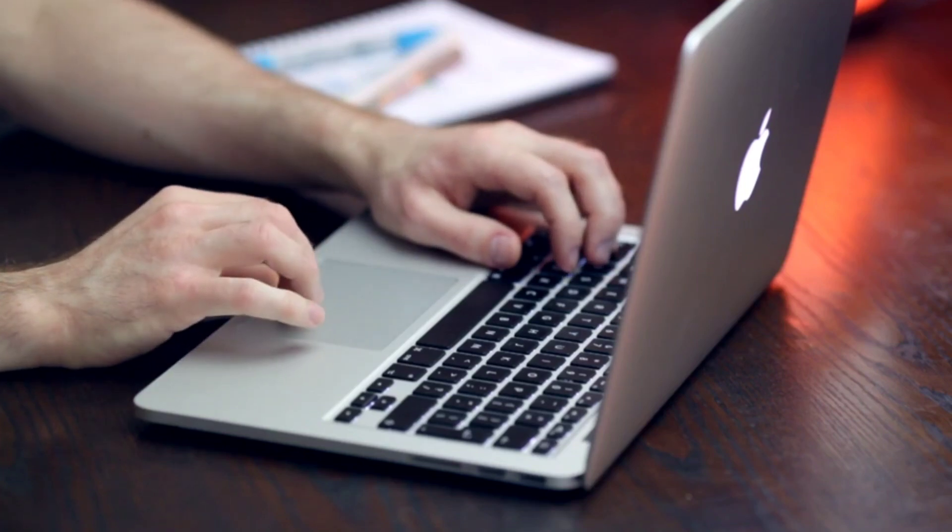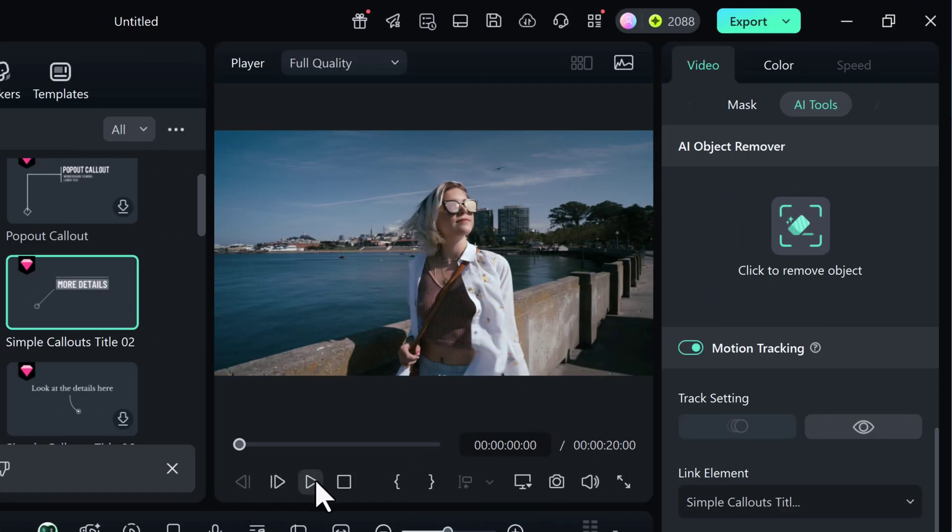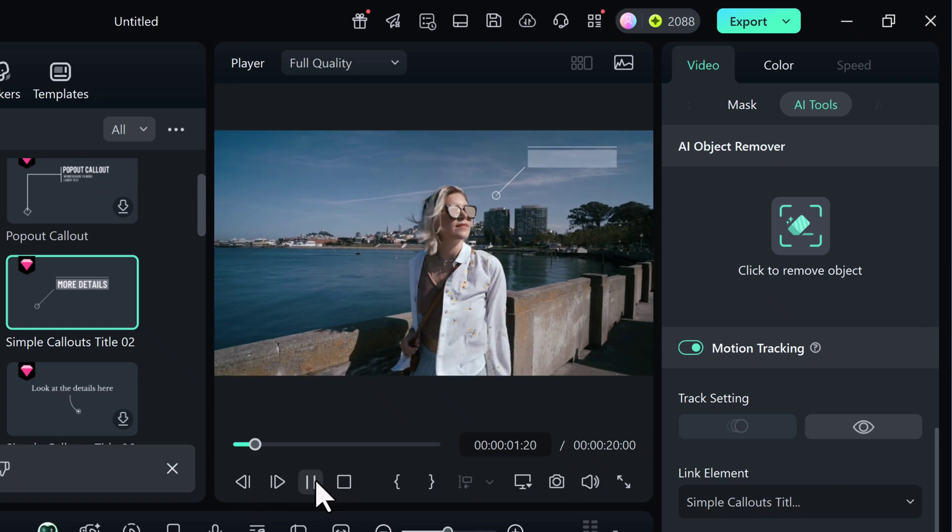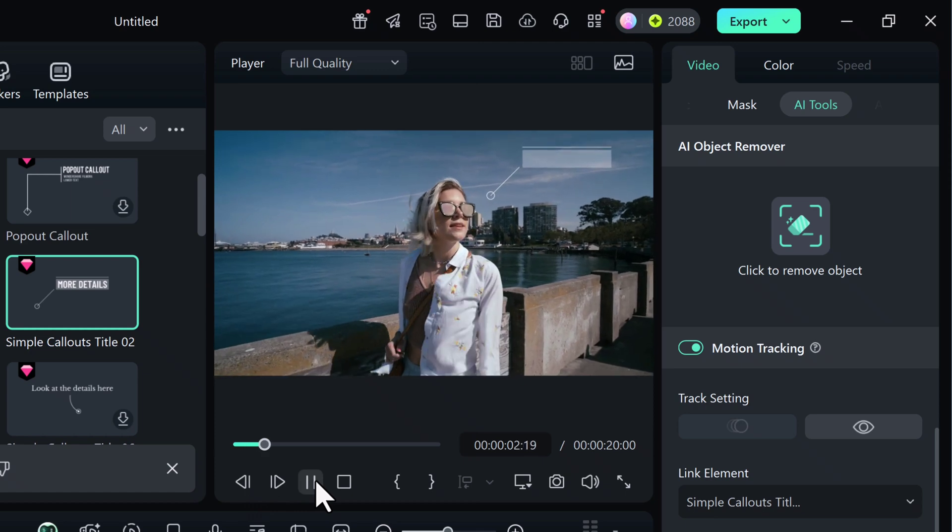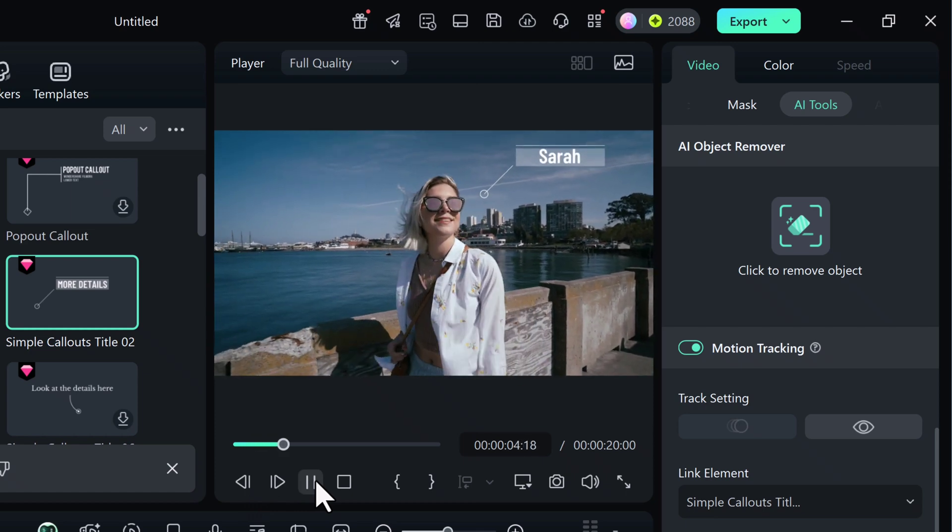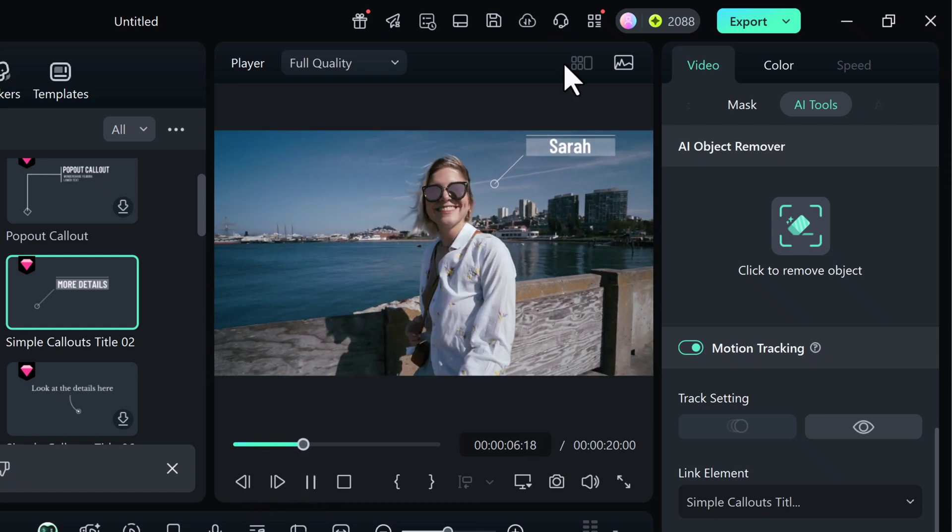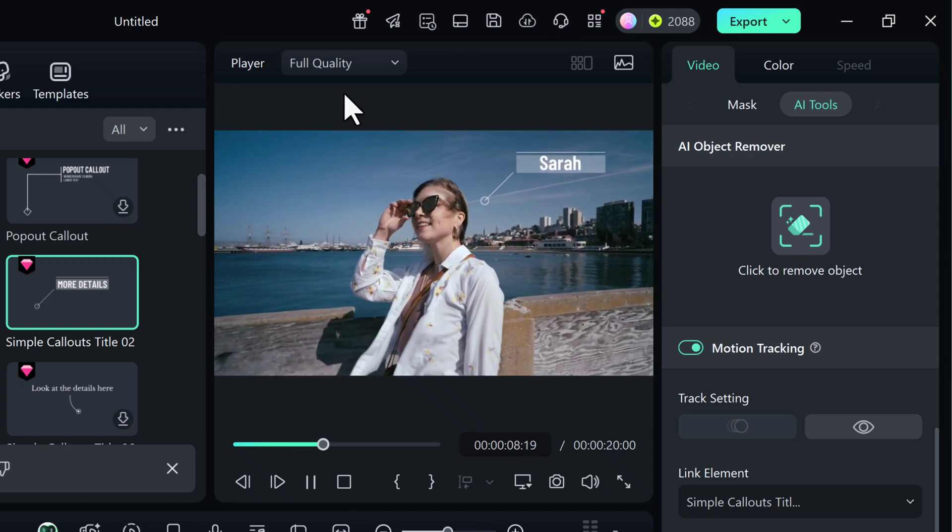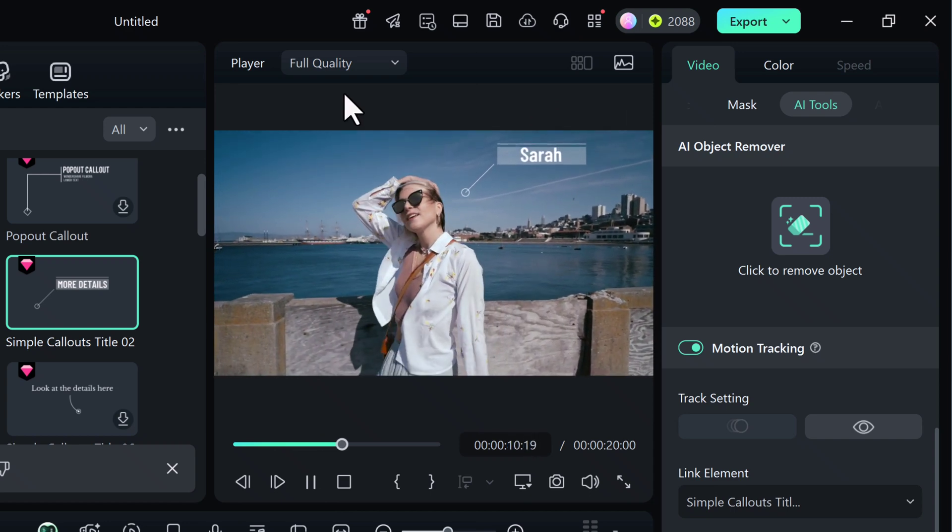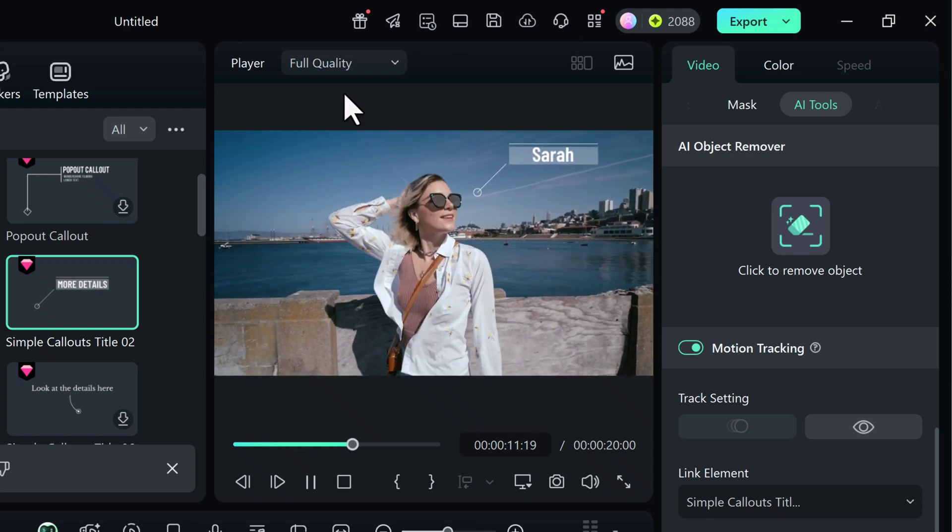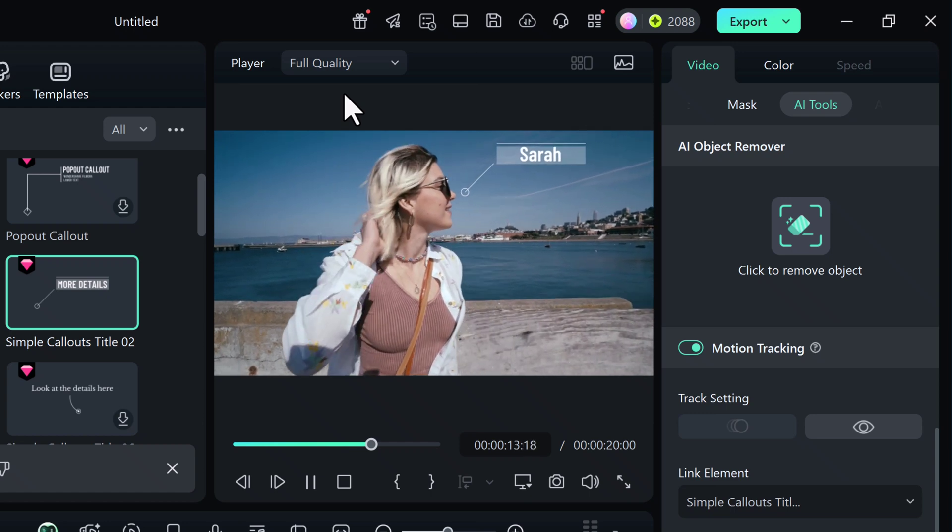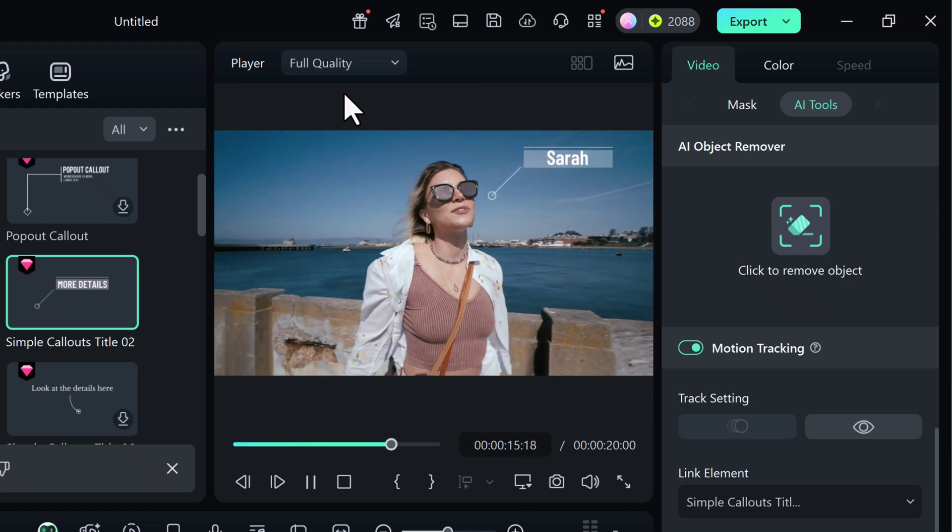Hey everyone, welcome back to the channel. In today's tutorial, I'm going to show you something really exciting and super practical: how to track moving objects in your videos using motion tracking. This feature is perfect if you want to pin text, images, emojis, or stickers